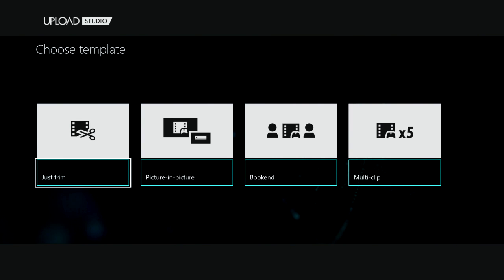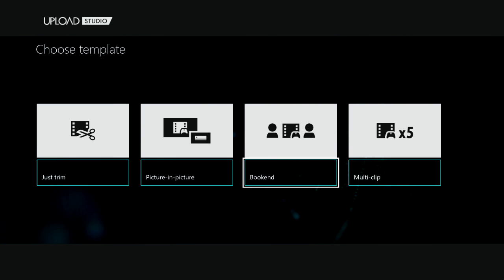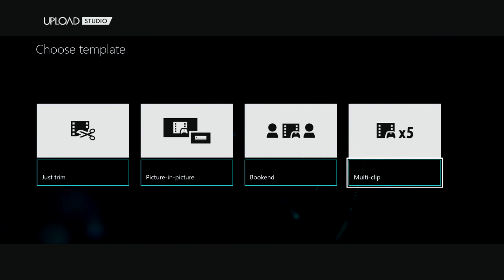Let's go ahead and start editing. Here's where you're going to pick which template you want. If you are just going to edit this clip, you can choose Just Trim. If you want picture-in-picture, this is where you can have two clips playing simultaneously or you can have a clip and a video overlay from your Kinect. You can bookend it, which will give you three clips, or you can even choose multi-clip. I'm going to go ahead and choose bookend here.